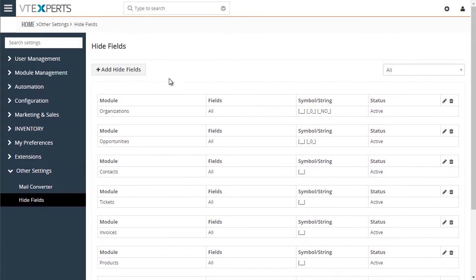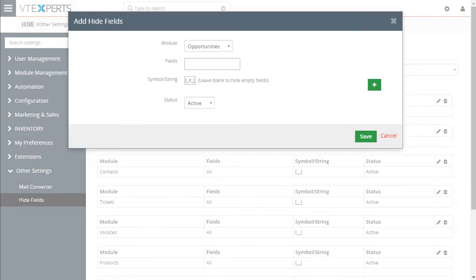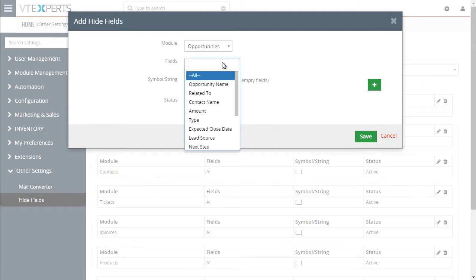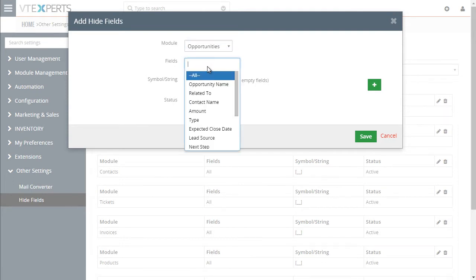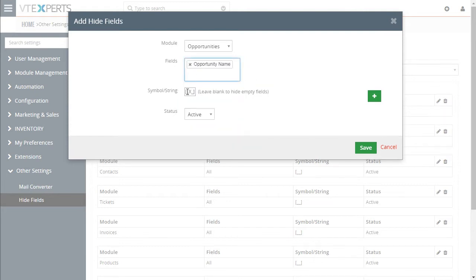And here you can see the existing configuration. You can click to add a new field or select all the fields. First, you need to select the module. And then you select, you want to hide all the fields or just certain ones. And you can also specify what is considered as an empty field.